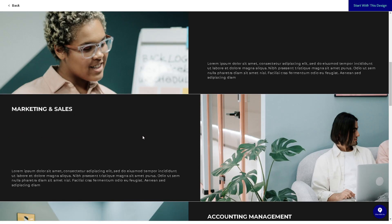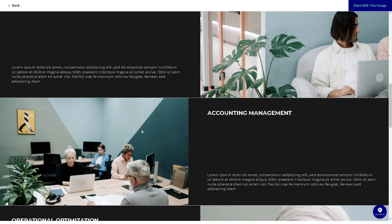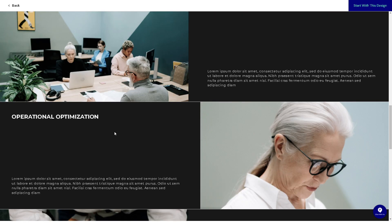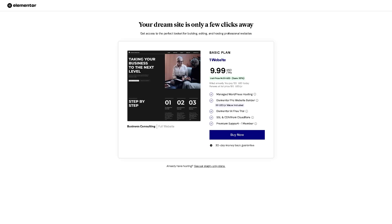If you upgrade to Elementor Pro, you would have access to the theme builder where you can customize every part of your website, including headers, footers, single post templates, and archive pages, giving you complete control over your site's design. If you're interested in Elementor, you might want to click on the start with design button.